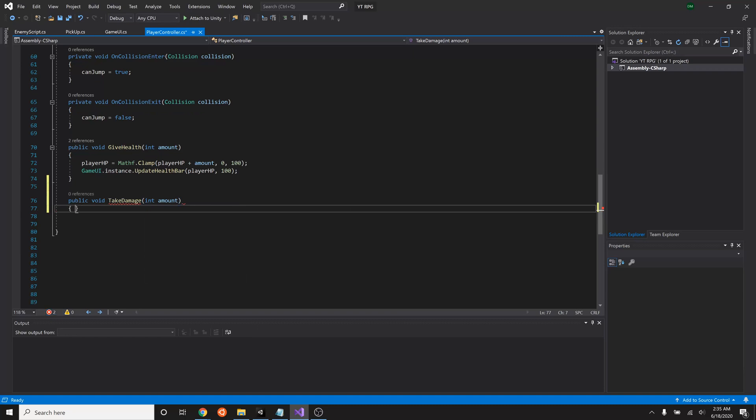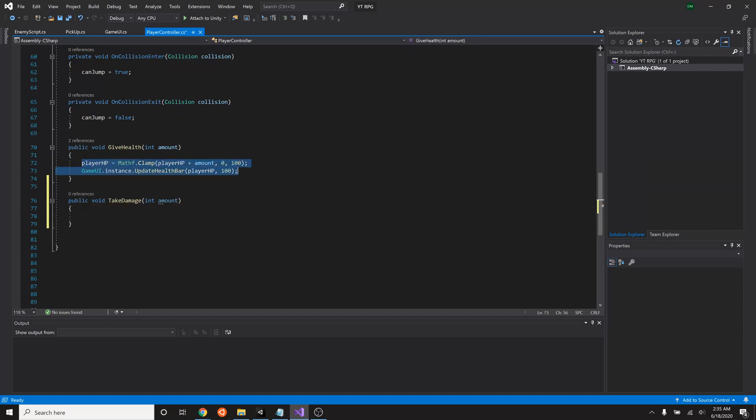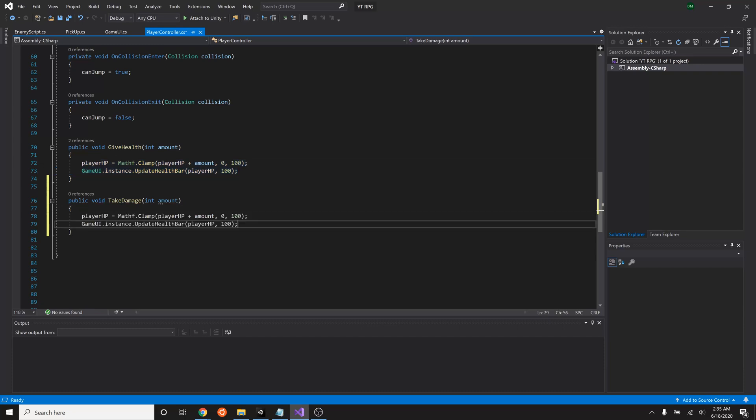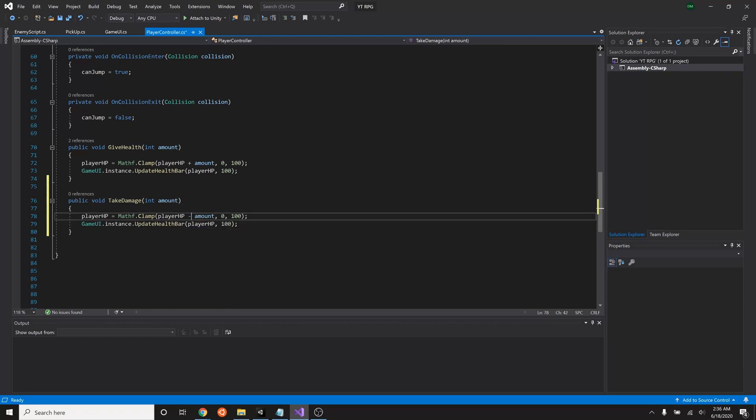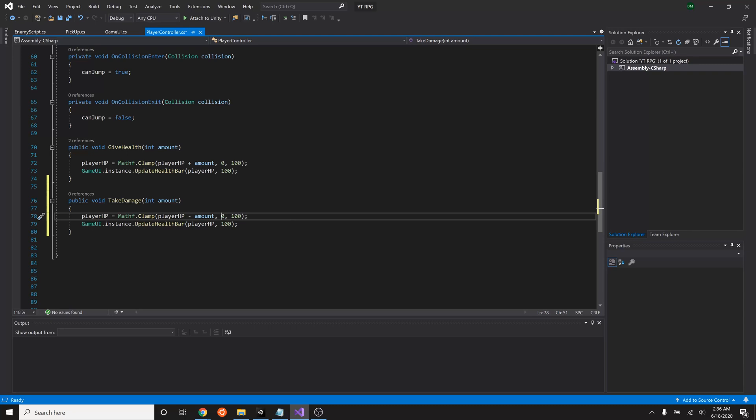And this function will be basically the exact same as this, only we're going to say the player HP will equal player HP minus amount, and we're still clamping that in between 0 and 100. And then it will update the health bar just as it did inside the give health command.